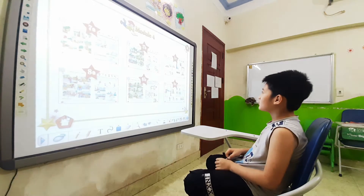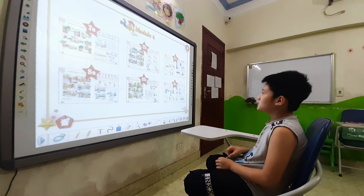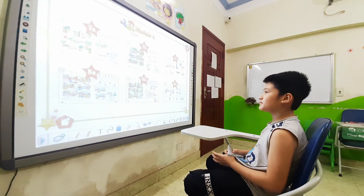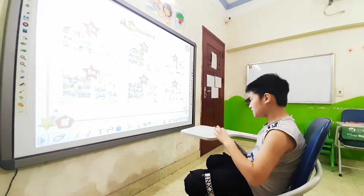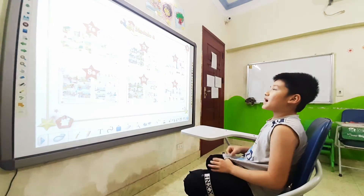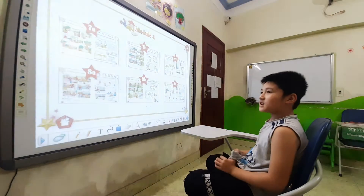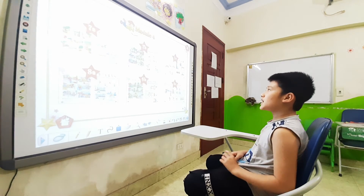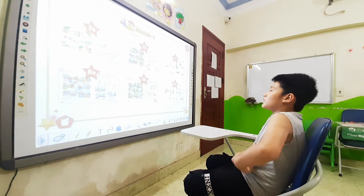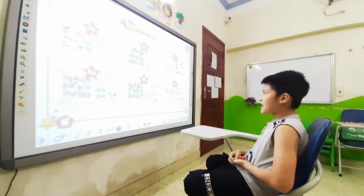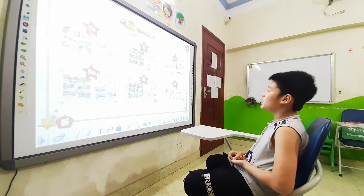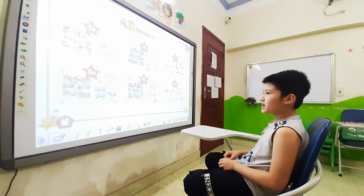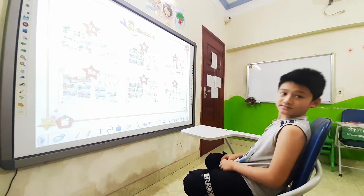Let's describe your family. My younger brother is shorter than me. My grandmother is older than my mother. My father is taller than my mother.